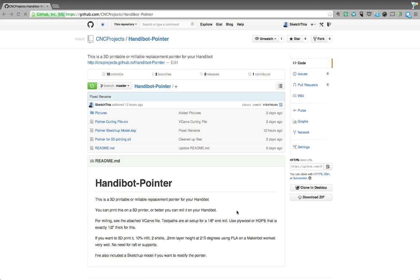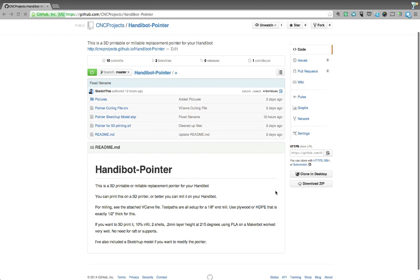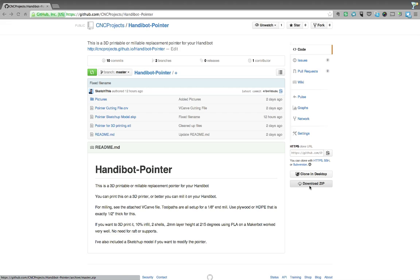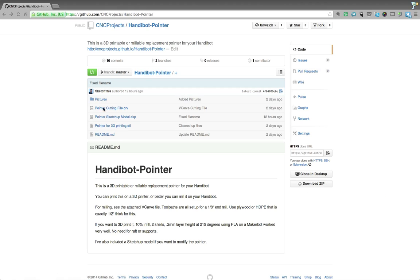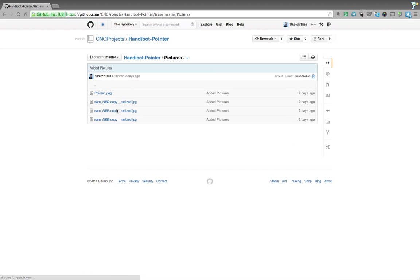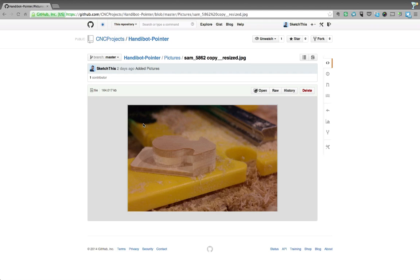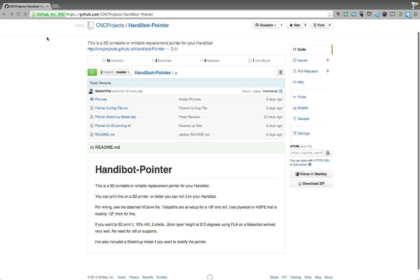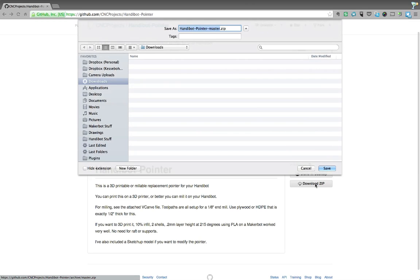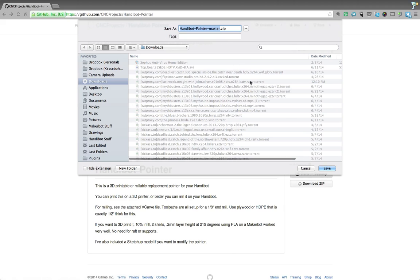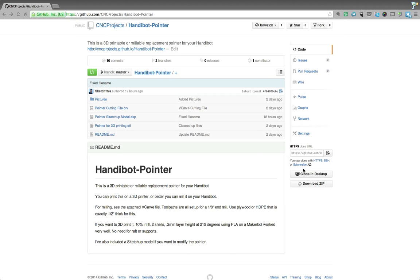So the best way actually to get any of these projects is to click download zip over here on the right. And what that'll do is it'll zip up all of these files, all the directories and everything. So you'd have the vcarve file, the SketchUp model, the STL, the readme, and even the pictures here. Everything that you would need to cut out this file, it'll send you in a nice little zip. So you click download and it'll send the whole thing down and you can unzip it on your desktop and go through all the files and figure out what you want to do.